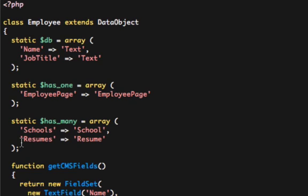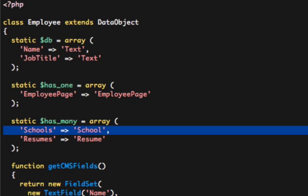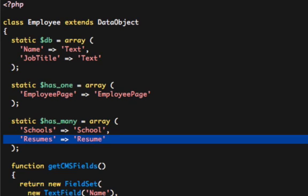And in my HasMany, I have an employee HasMany Schools, and I also have an employee HasMany Resumes. And granted, an employee might only have one resume, but for the purposes of demonstrating this, we're going to say that you can upload multiple.